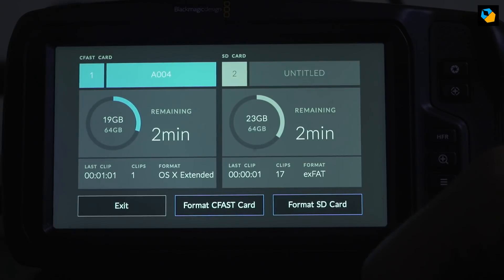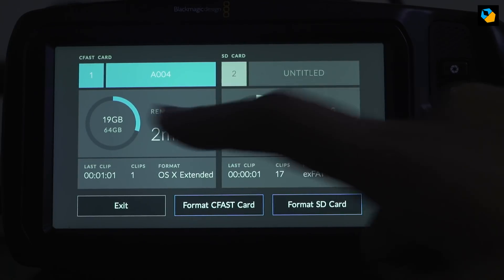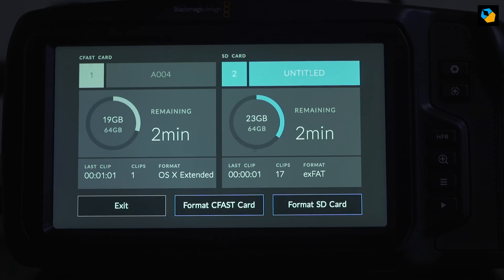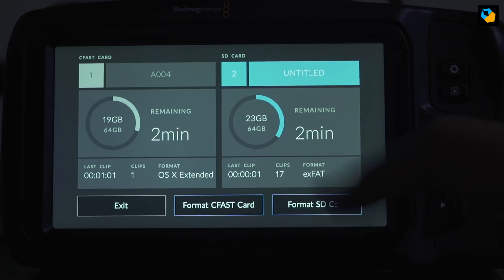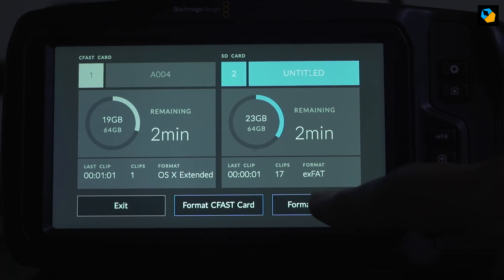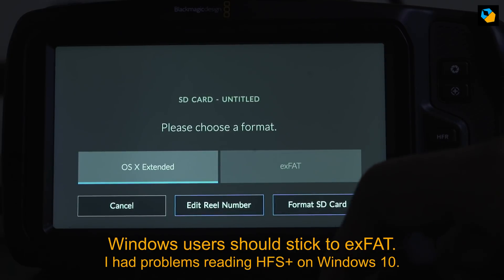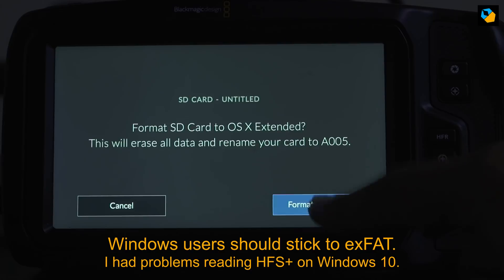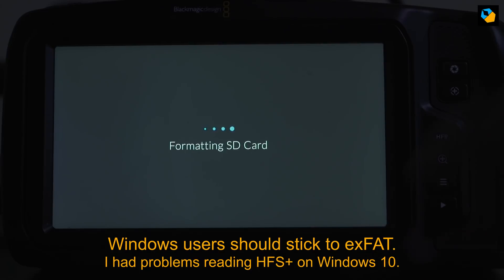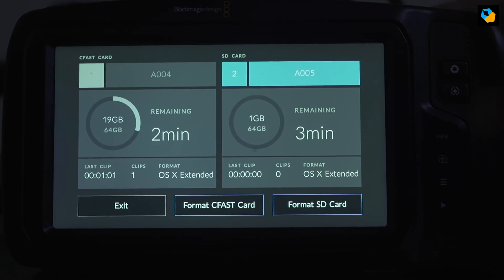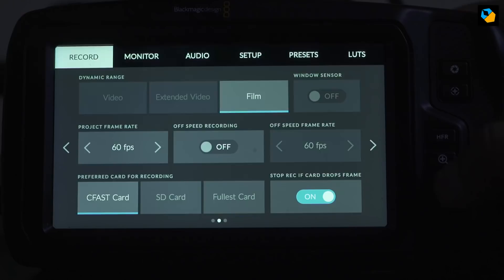Now let's move on to the SD card. So instead of selecting CFAST, we can select the SD card. And I'll format the SD card again to HFS plus. Format the card. And let's see how much time it takes. Just a few seconds. I have about three minutes again on this card.